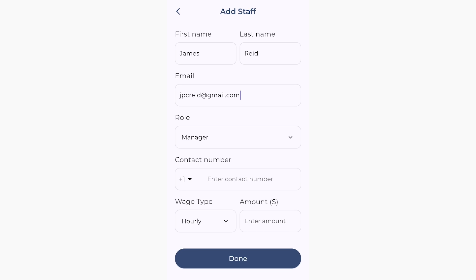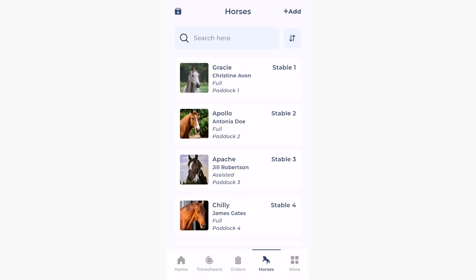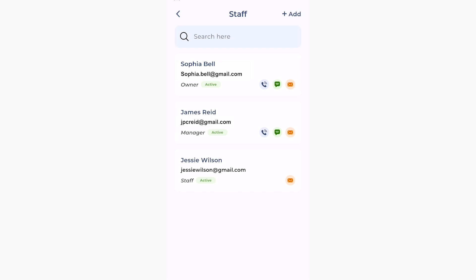Select Manager to allow your team members the broadest functionality, just like an administrator, except for wages which will only be visible to you as administrator. Select Staff if you want to limit functionality to the essentials, such as information about stables, paddocks, clients and horses. You can always change role types later to reflect changing responsibilities among your team.